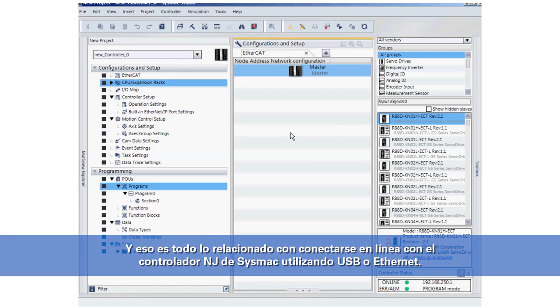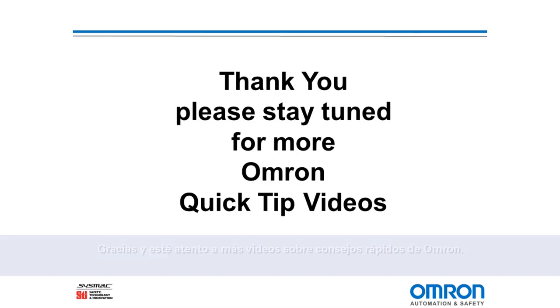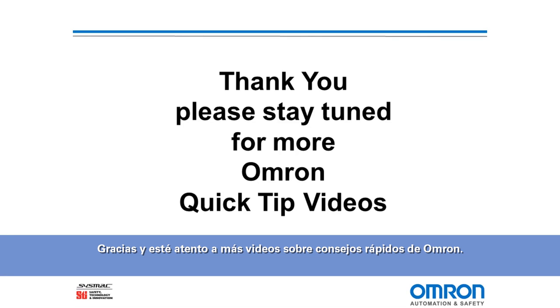And that's all there is to it to go online with our Sysmac NJ controller using USB or Ethernet. Thank you and stay tuned for more Omron Quick Tip videos.